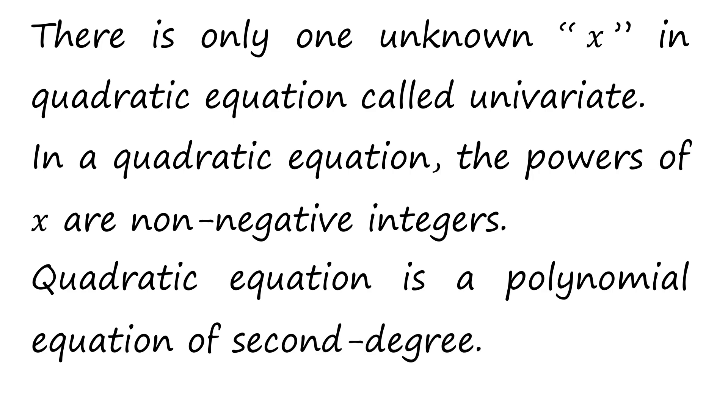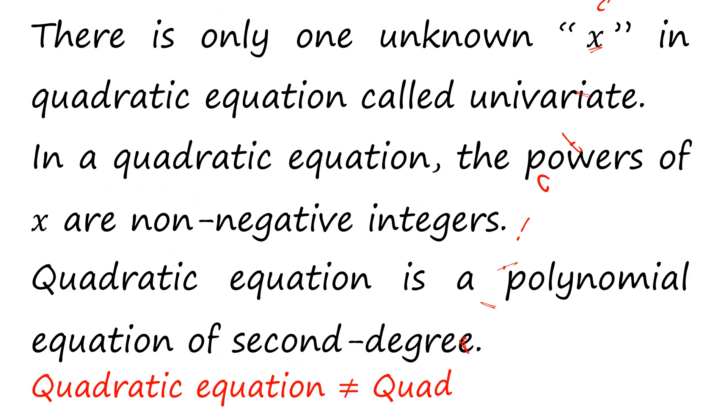Quadratic equation is a polynomial equation of degree 2, and therefore, quadratic equation is not the same as quadratic function.